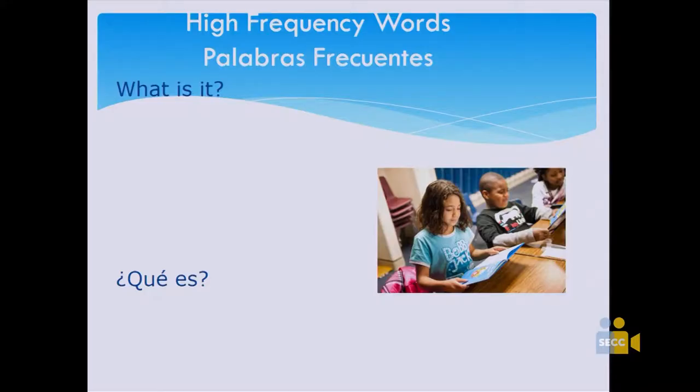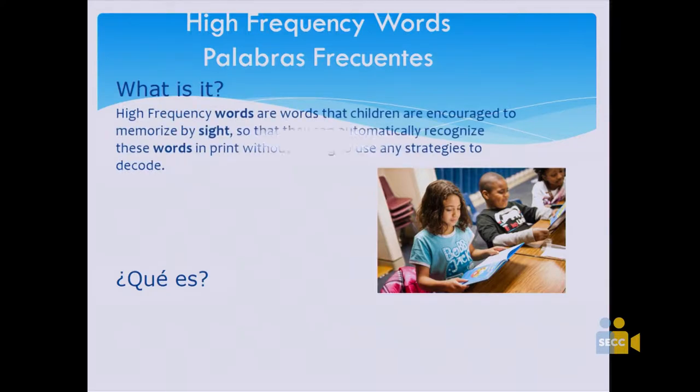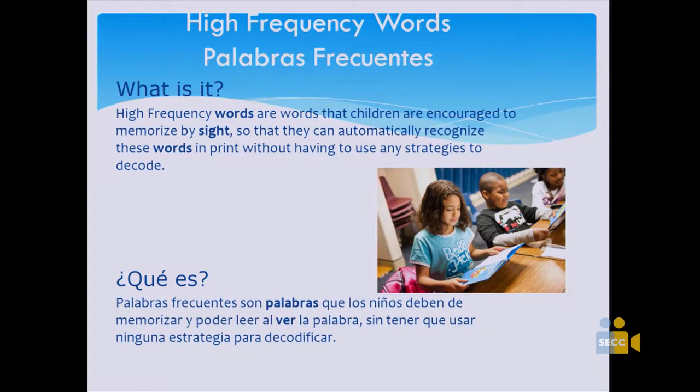Today we're going to talk about high-frequency words. The difference between high-frequency words and decodable words is that high-frequency words children need to look at and read as soon as they see them. It's automatic — when they see the word, they should know what the word is right away.